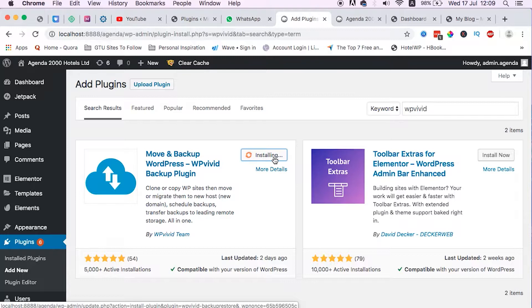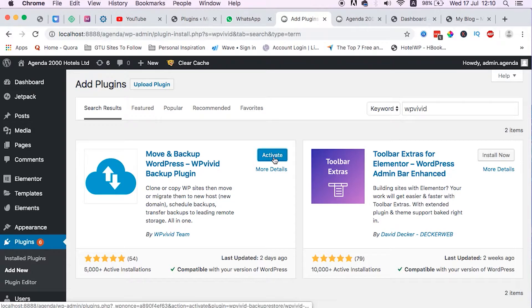Once we have our plugin installed and activated, we will basically have to backup the website, download the backup, upload it to the live server, and we get our website hosted on the live server.